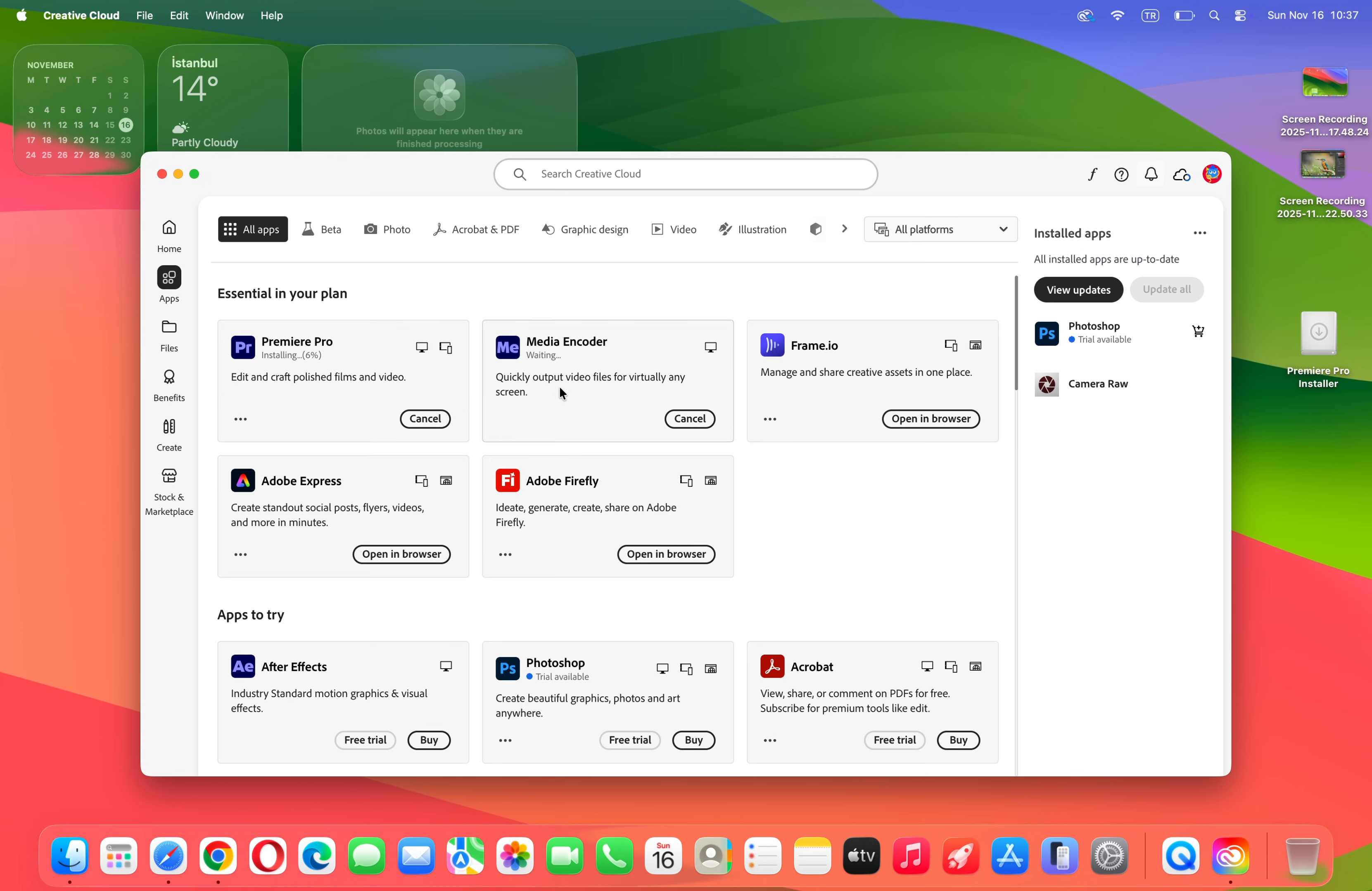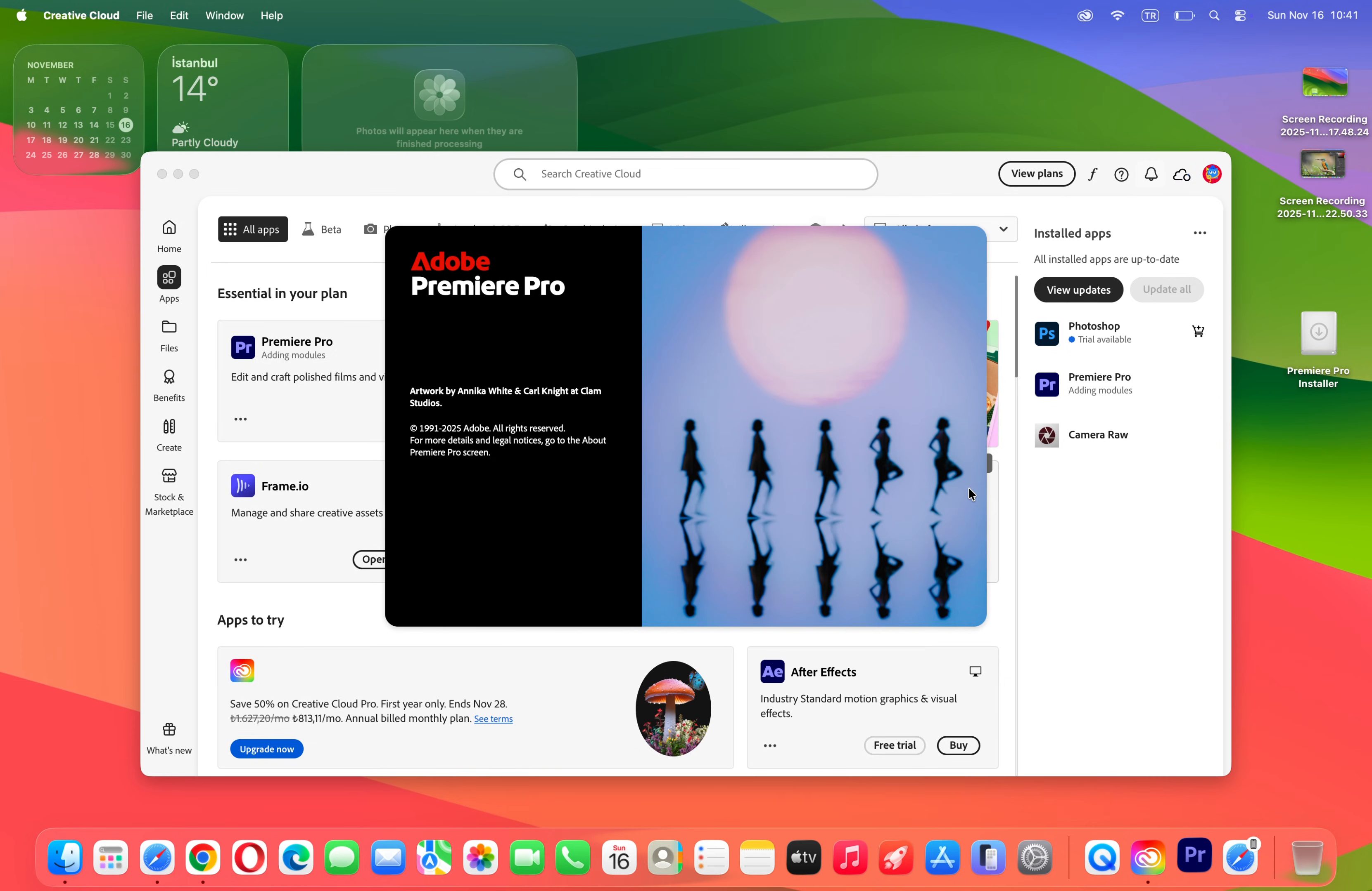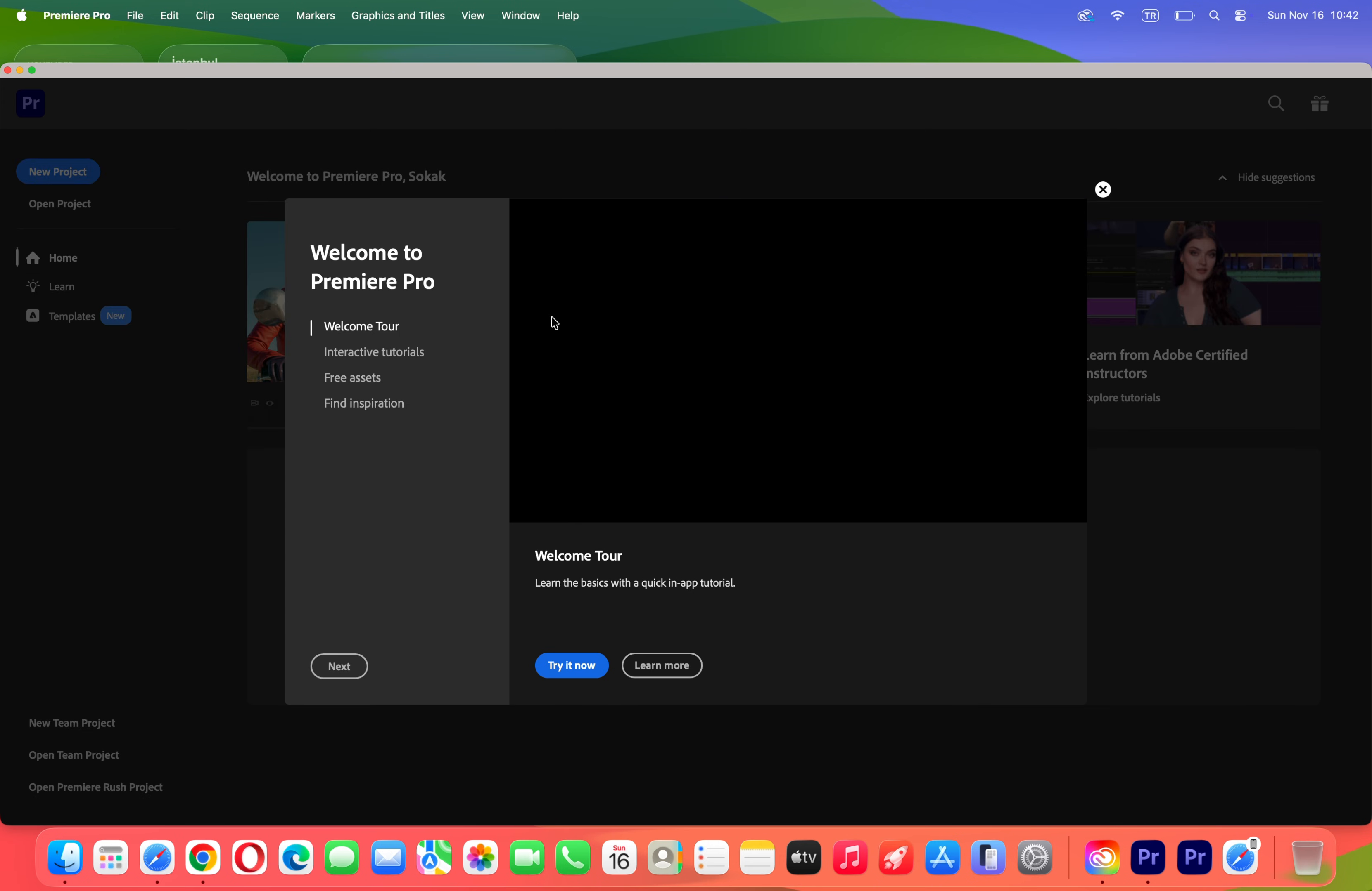just installing on my MacBook. Just have to wait for it. Once it has installed, it's going to open on my MacBook, and this is the program, the application